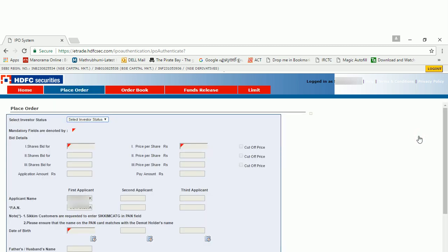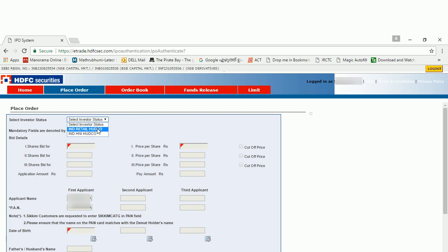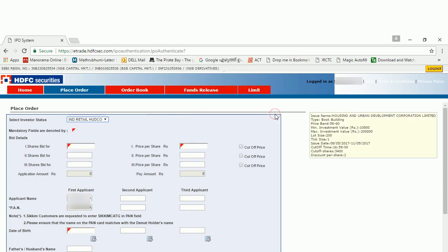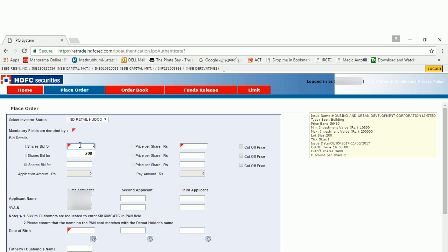You will get a form like this. Here you can choose your IPO: retail or HNI. Go for the retail. Click OK. For every IPO there will be some minimum lot size. For this, the lot size is 200. So I am entering that. The number of shares is 200.